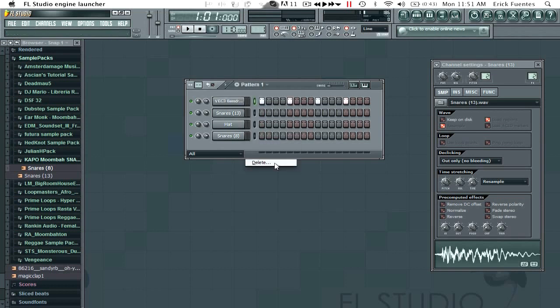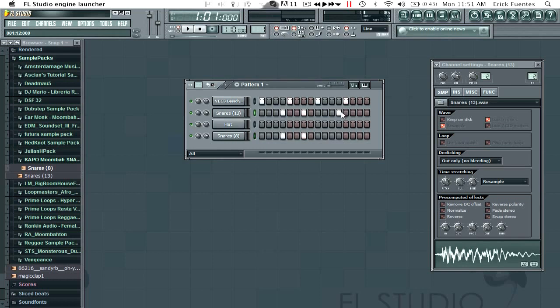So we're just going to draw our pattern out, first the four to the floor pattern and then the typical Moombahton Dembow which is like this. So you'll recognize it right away.